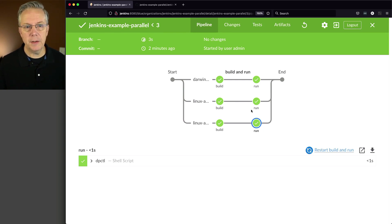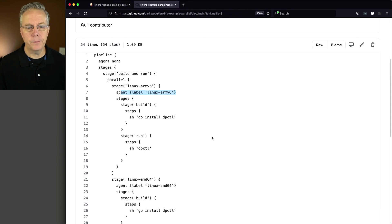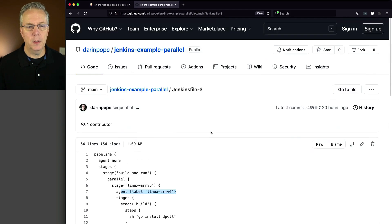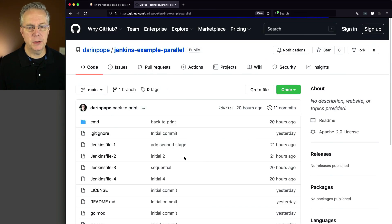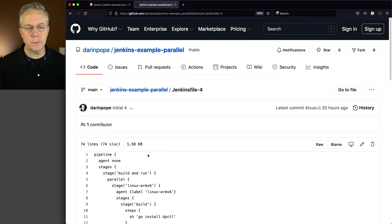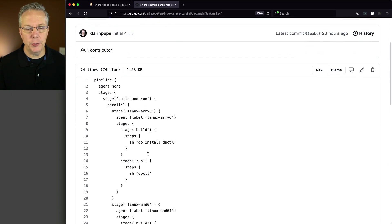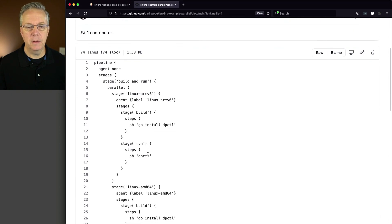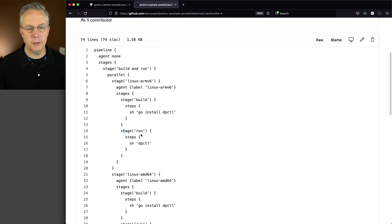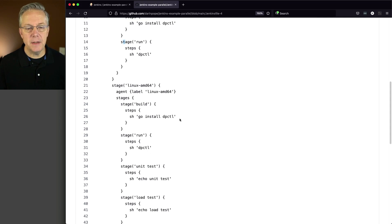Let's go take a look at Jenkinsfile-4. So we go back up here and head to 4. Now what you're going to see is we still only have two stages within our Linux ARMv6, just Build and Run.